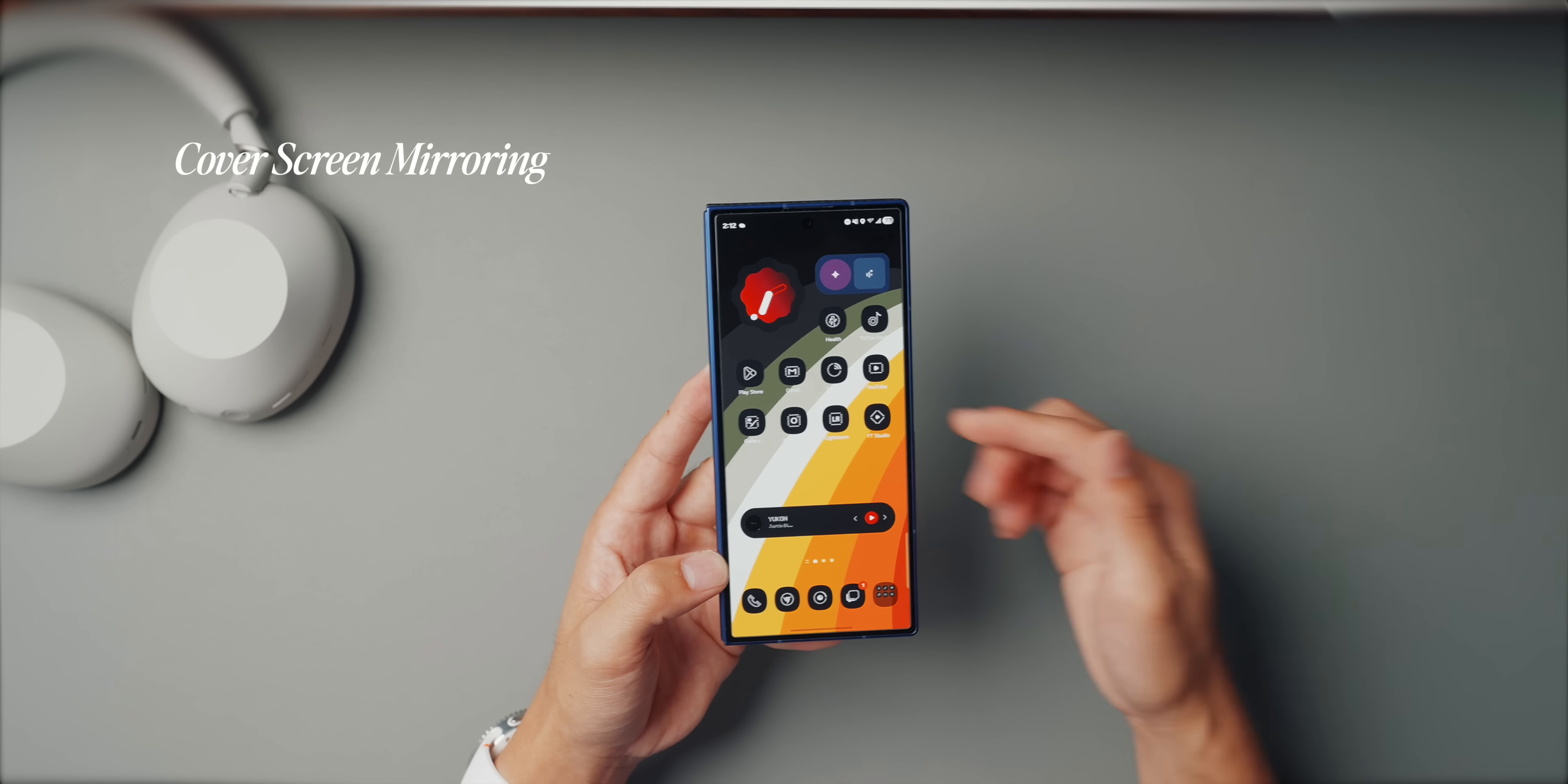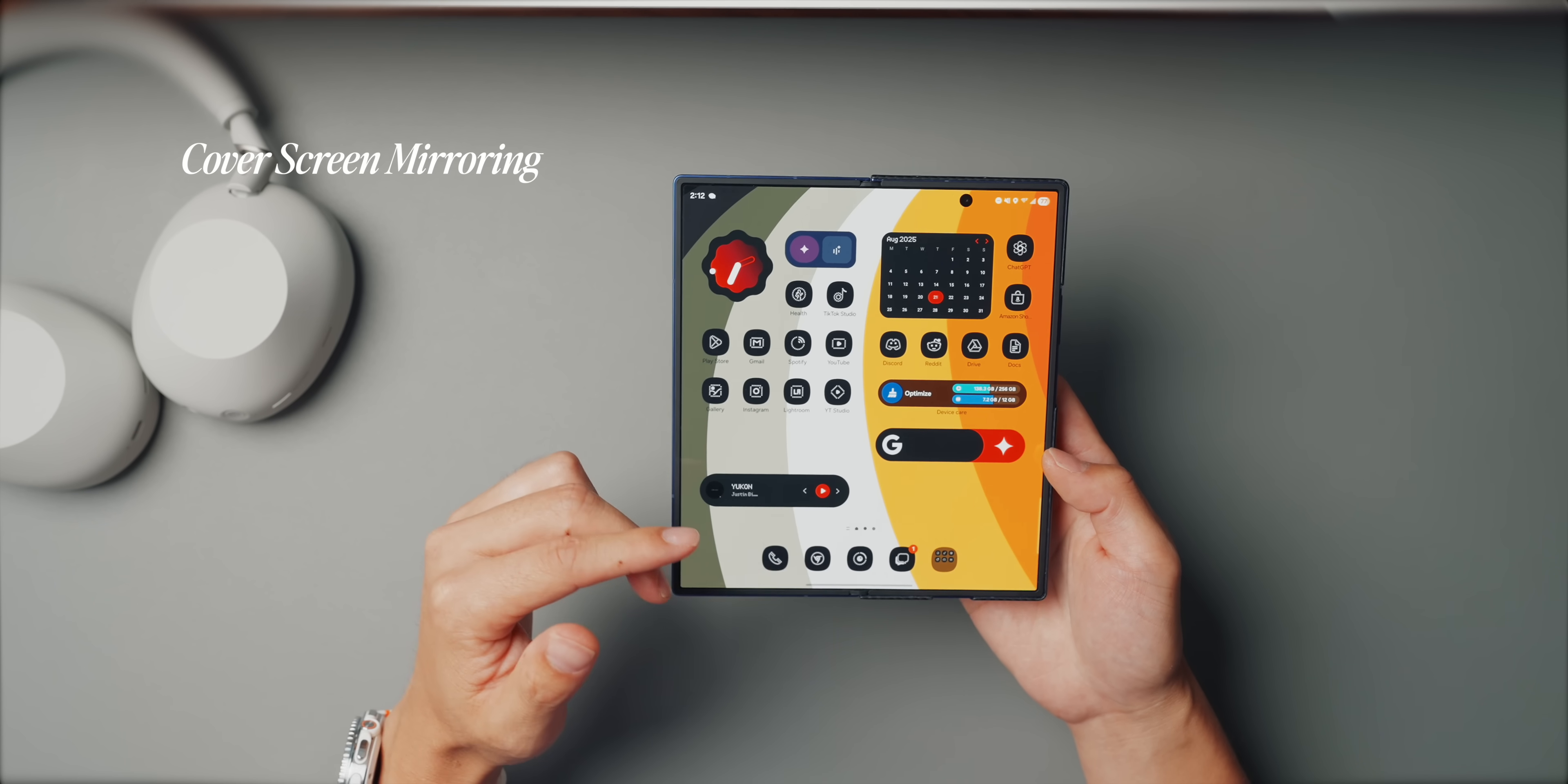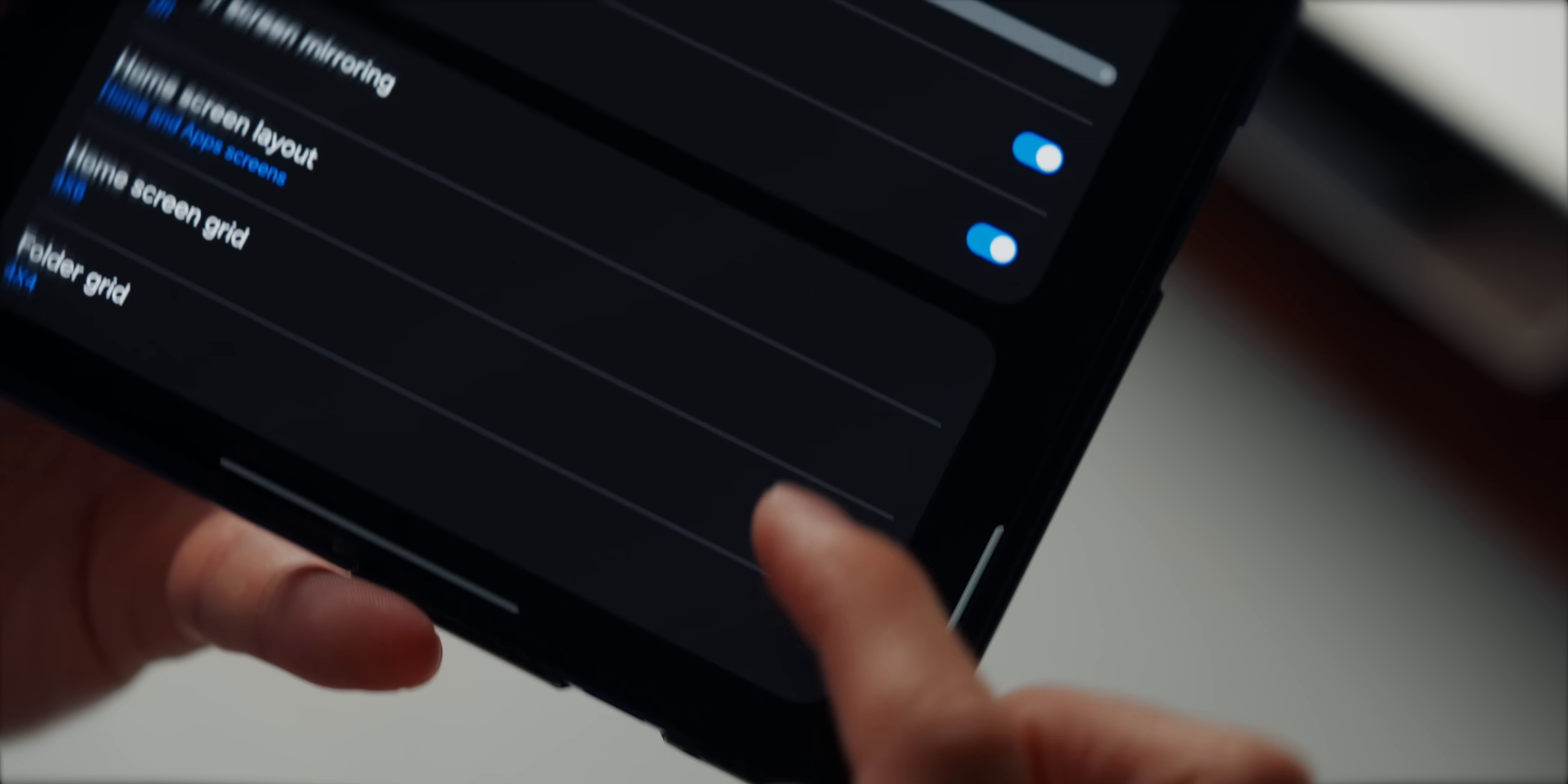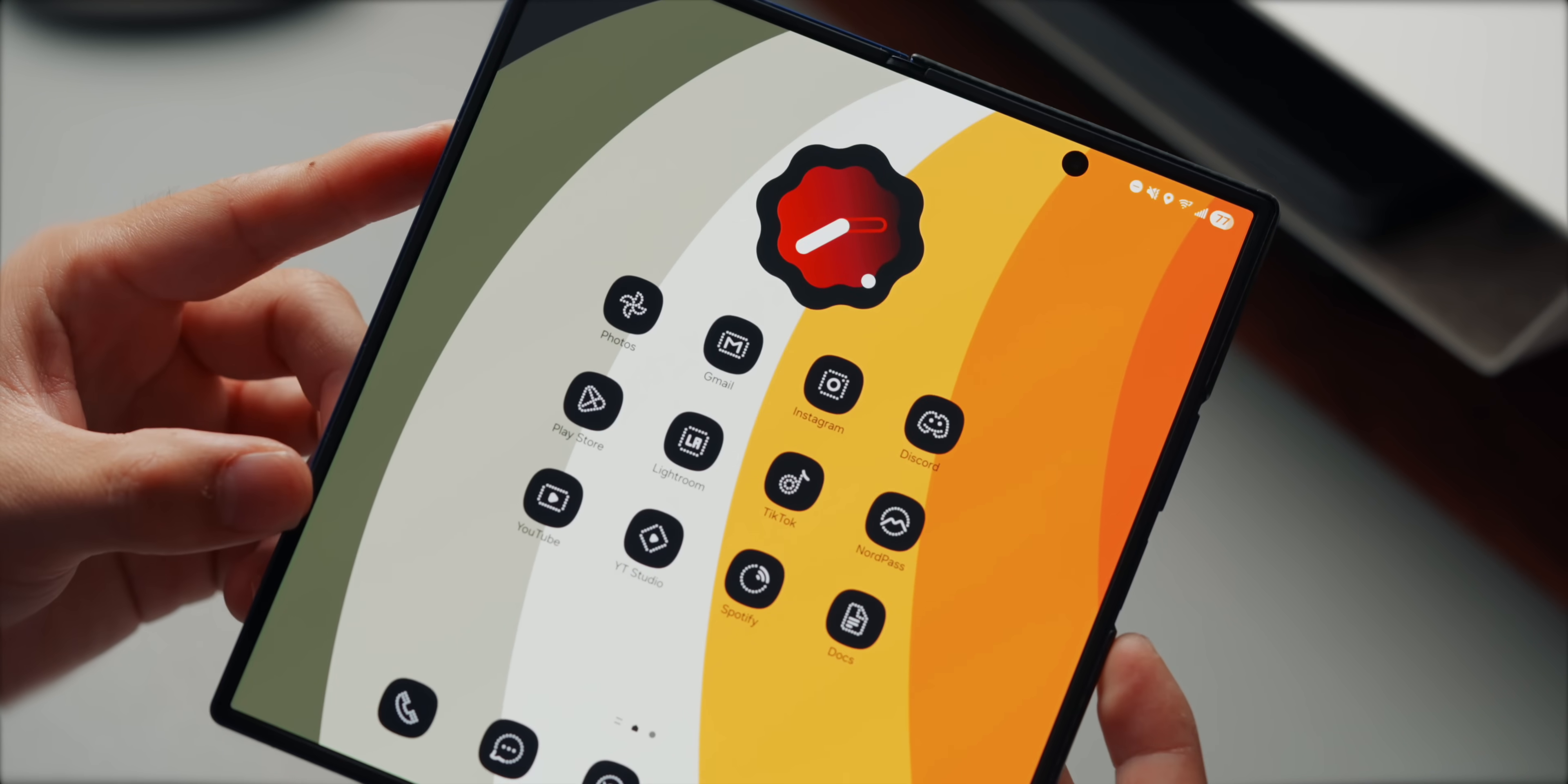So by default, Samsung has this setting called cover screen mirroring turned on. So basically whatever setup you have on the big inner screen just gets copied over to the cover screen. Now that might sound convenient at first, but I like having two separate displays, one on the inner screen and one on the cover screen. That way I can build two completely different setups. To change this, just long press on the home screen, tap settings, and toggle off cover screen mirroring. It makes the Fold feel way more purposeful because each screen can serve its own role instead of just being a duplicate.